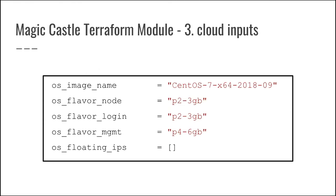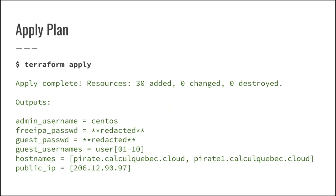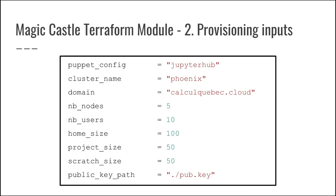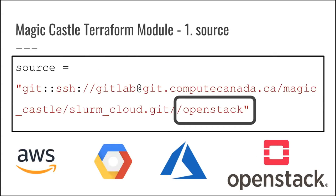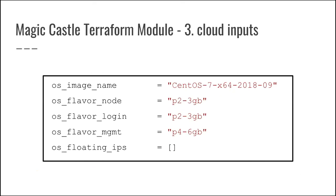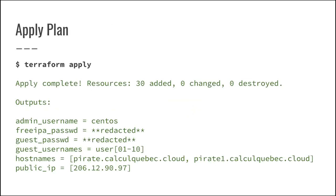And then comes the users that are specific to a cloud provider. So for example, the image, the virtual machine image that you want to use, the kind of instances that you want to use, and eventually if you already have different parameters from cloud providers. So in the case of OpenStack, you allocate floating IPs and associate them directly with your login node. So all of these parameters are being inputted in a text file.